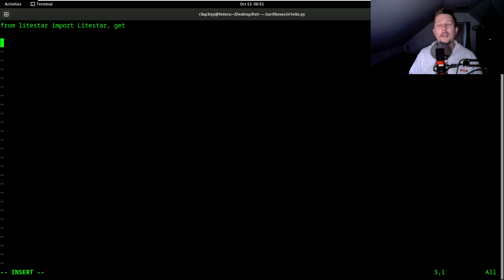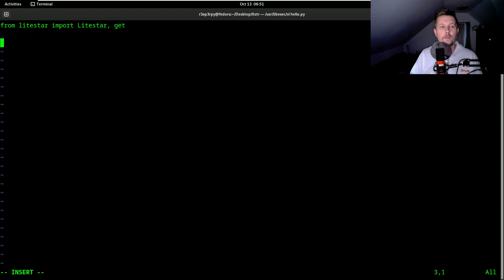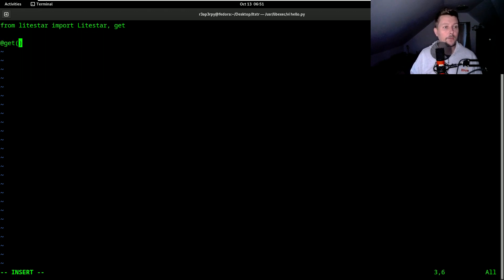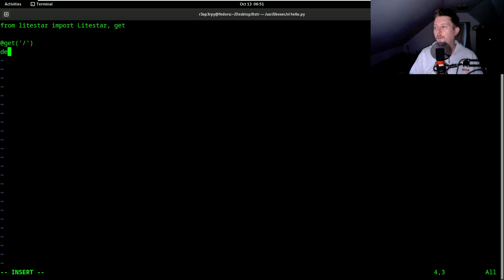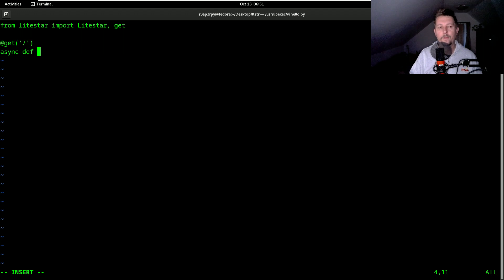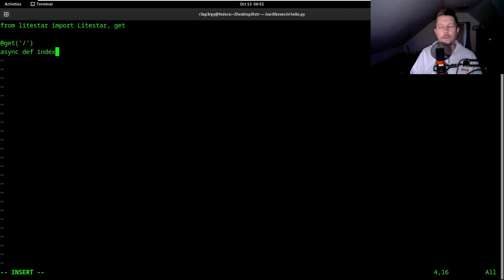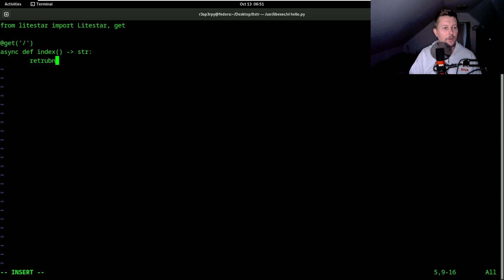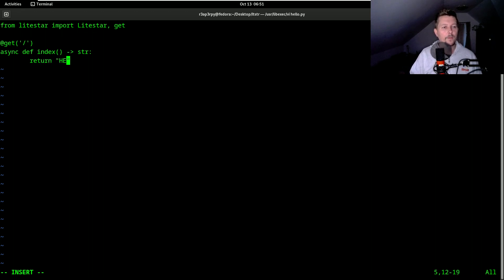The LightStar is basically an object and the get is going to be a decorator function. So let's create two context routes or routes. One is the default context route which will use async def hello or rather index function name and it will return a string. And return hello world.